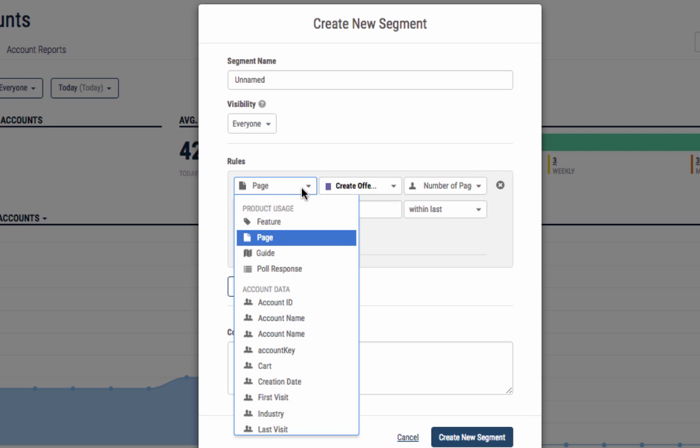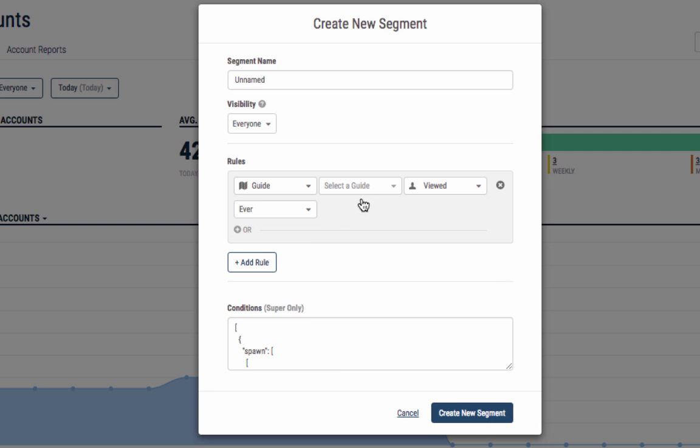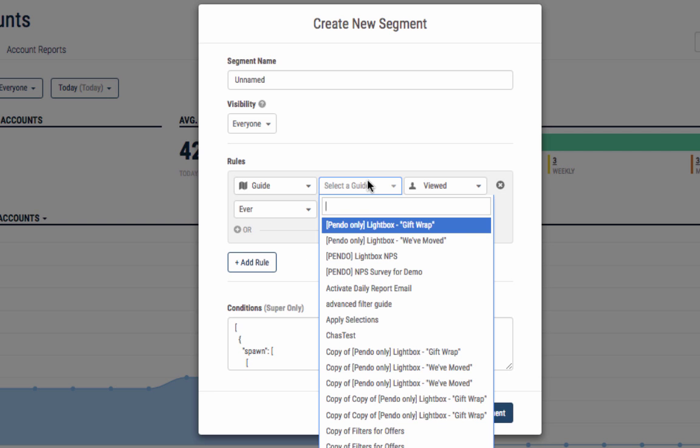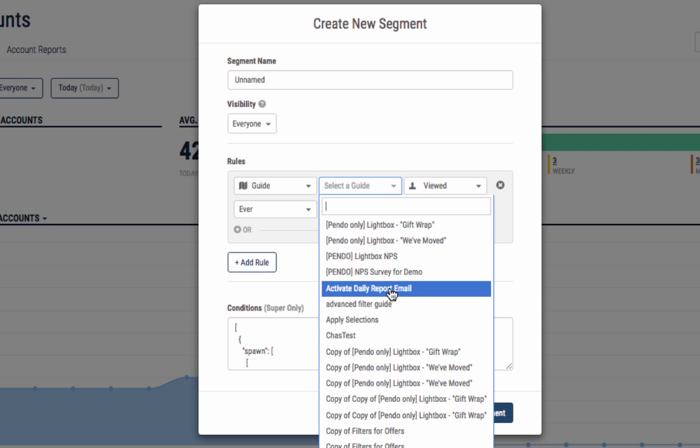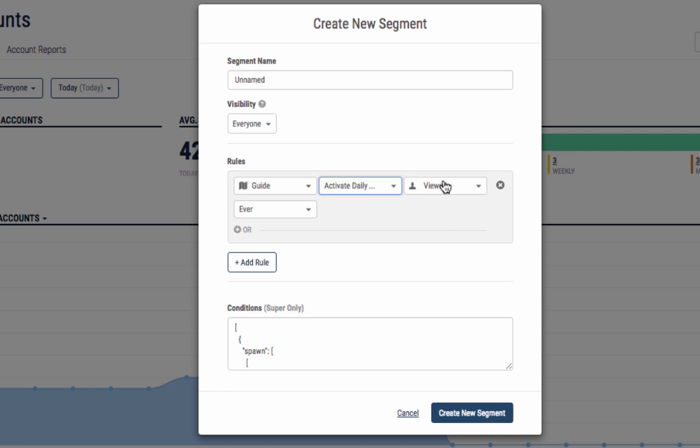To segment by guides, simply select the guide followed by the variable and timeframe you want the segment to be based on.